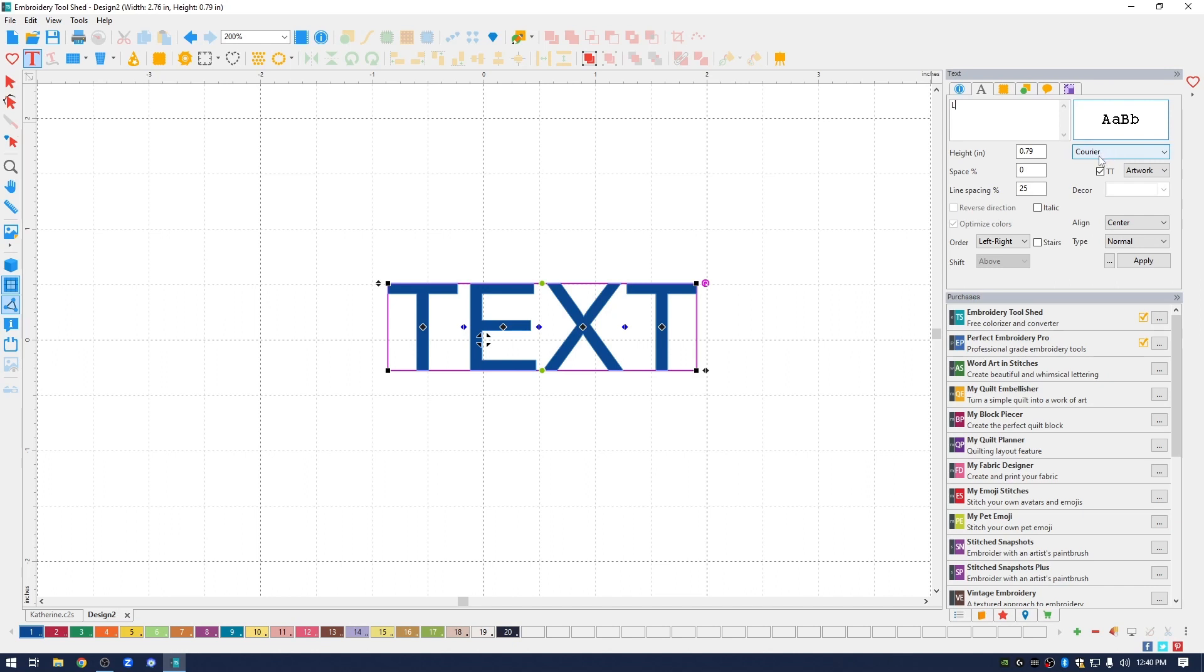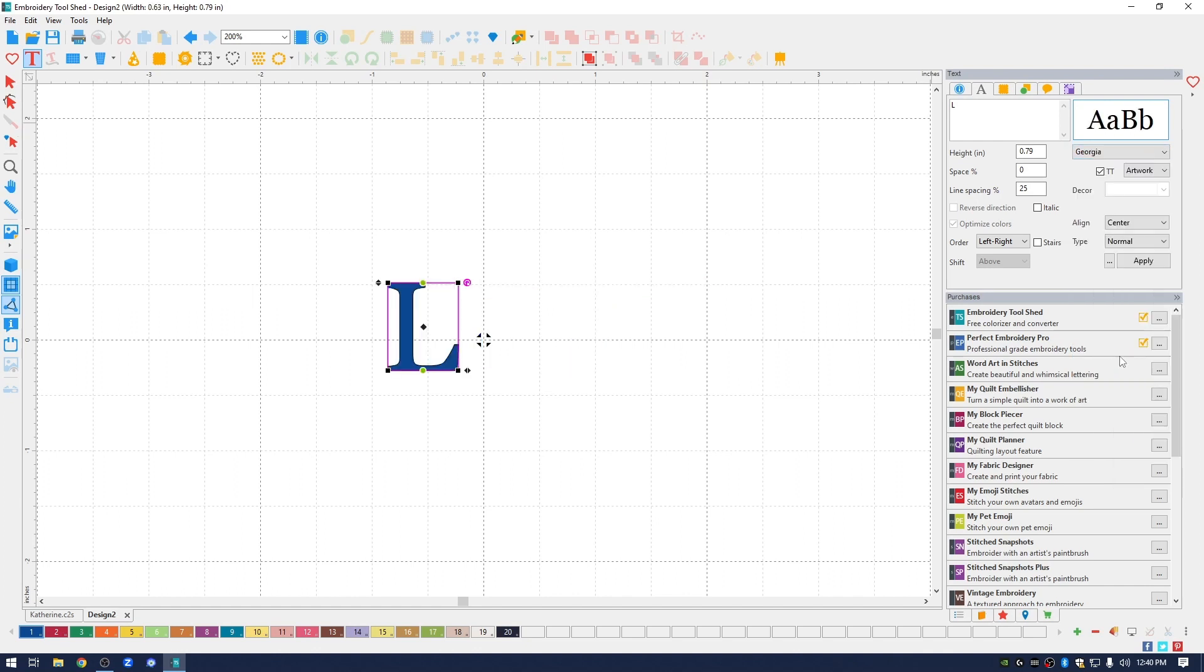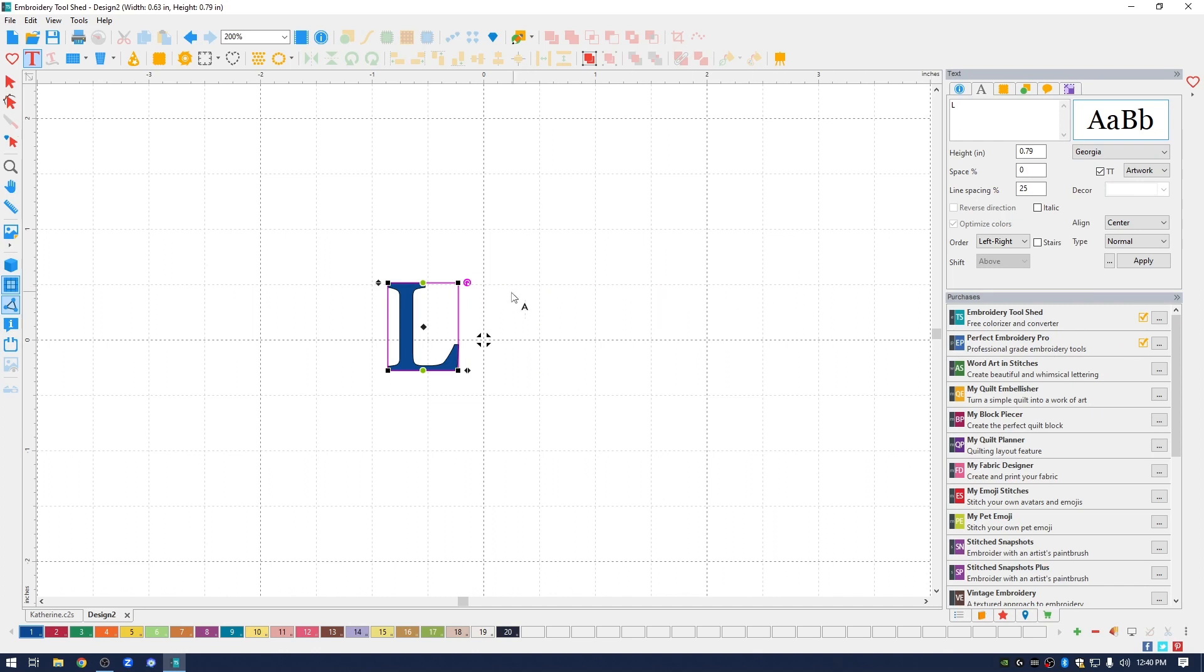Cut & Stitch software works with TrueType fonts. Those are fonts that are built into your computer, or fonts that you download or purchase and install into your fonts folder. So I'm going to select the drop-down menu and the style that I chose for the letter L is called Georgia. I'm going to click on it and you can see that it changed the style of the L.